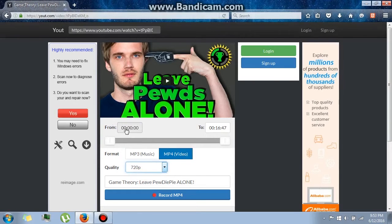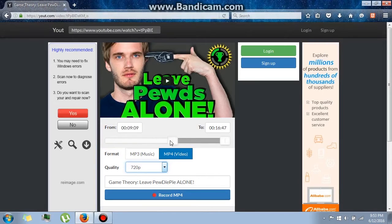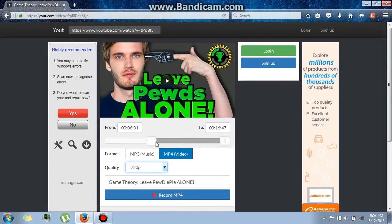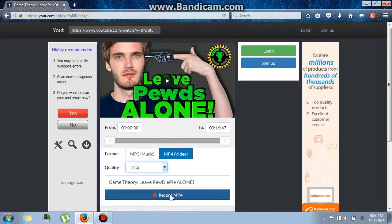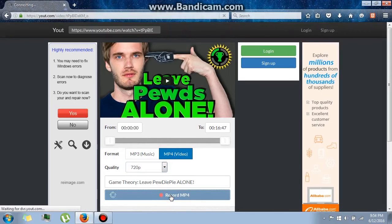If you want to download the whole video, keep it as is. If you only need the last few bits or a middle portion, you can select that as you want. When you hit Record MP4, just wait for it.